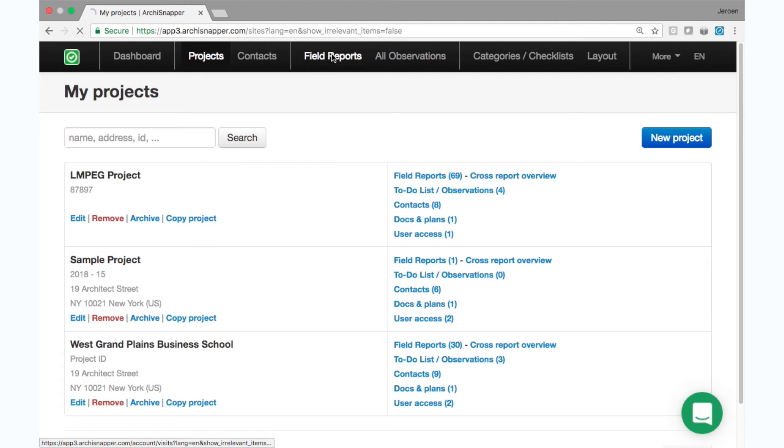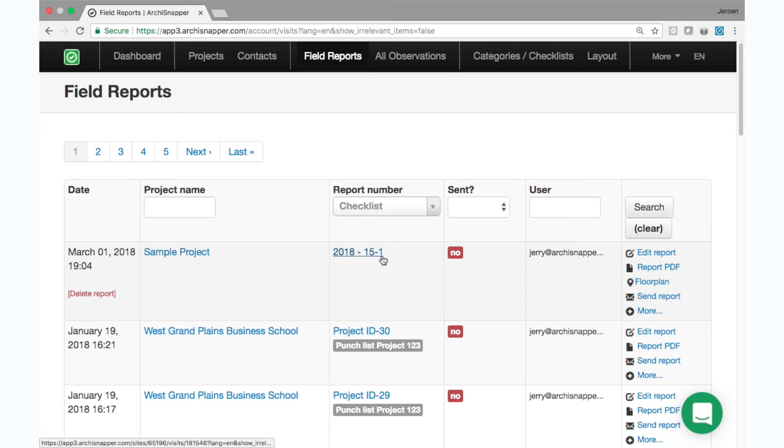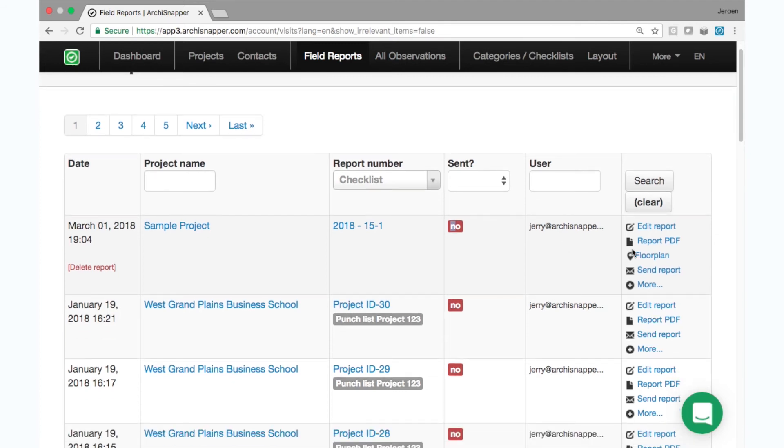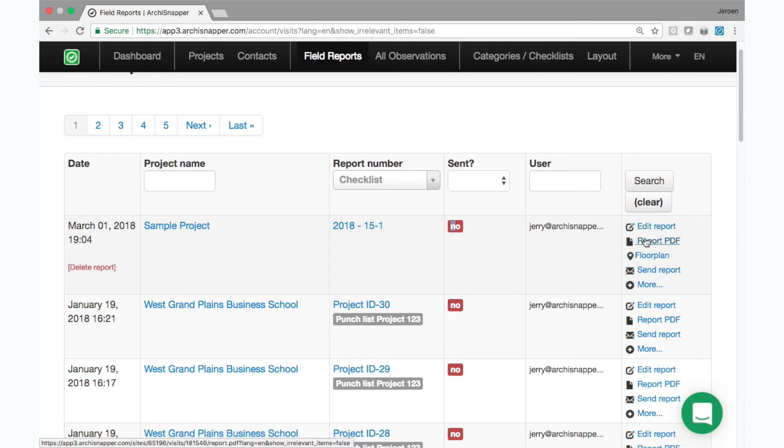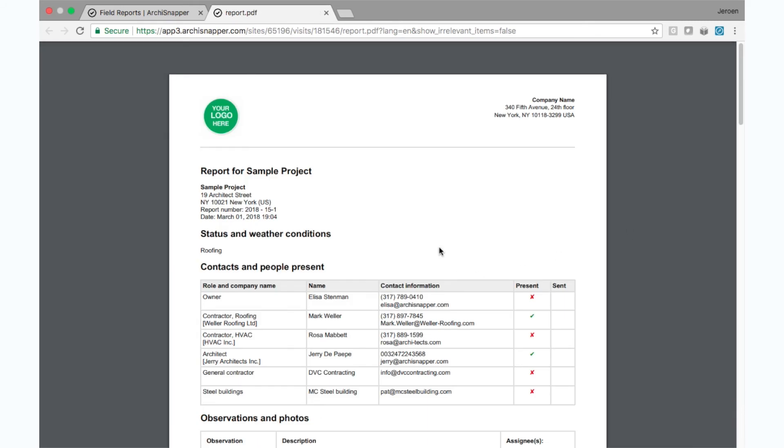Okay, we're back here in the online ArchiSnapper account, and let's have a look at the field report that we've just created together. So I'm going here to field reports, and here it is for my sample project, report number one. It has not been sent out, created by me, and here I see the different options. I can still edit the report, but let's maybe have a quick look at the PDF version. Here it is. This is the report as it is right now.